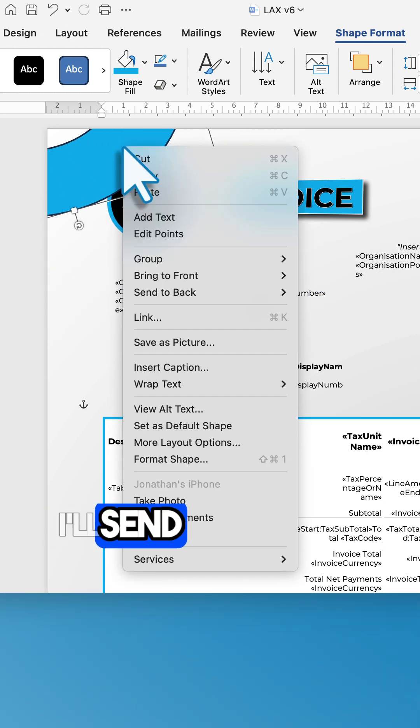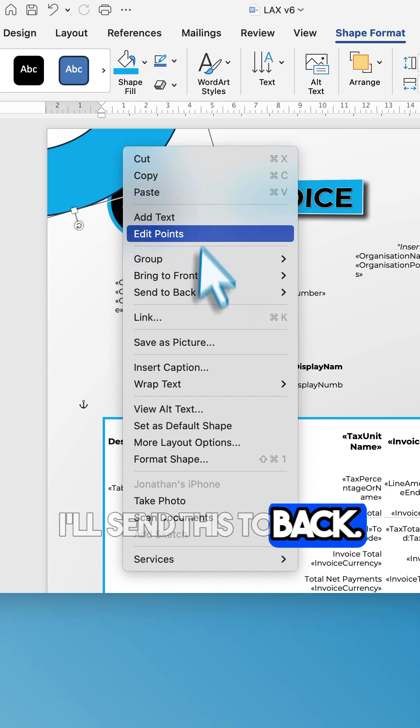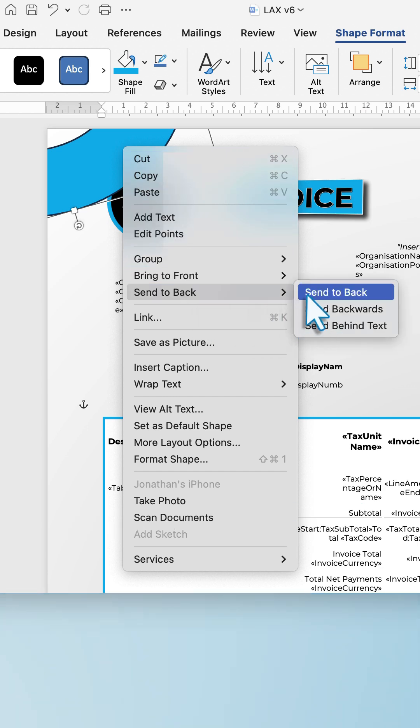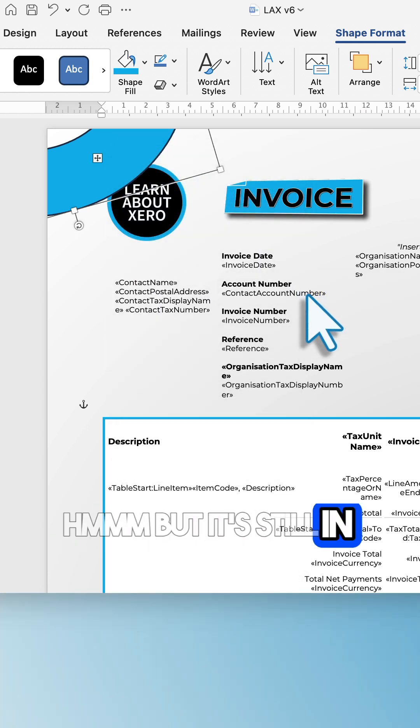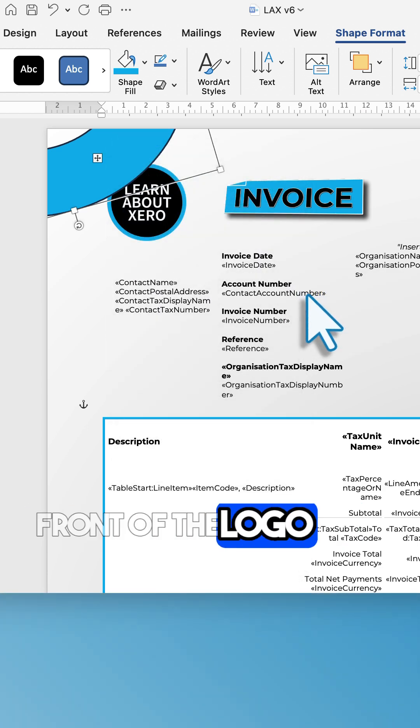I'll send this to back, but it's still in front of the logo.